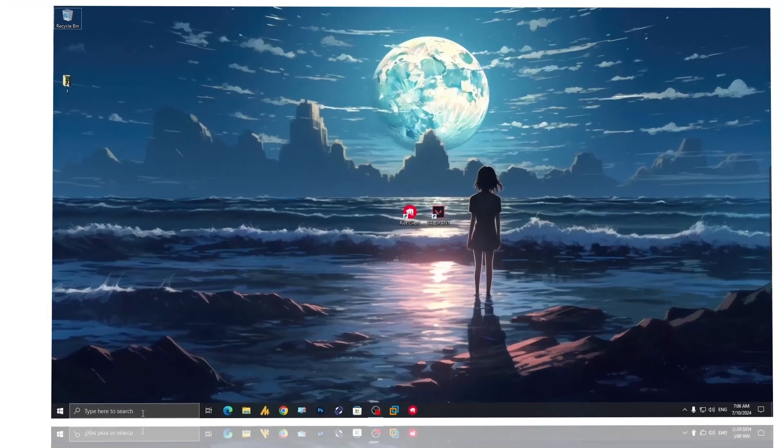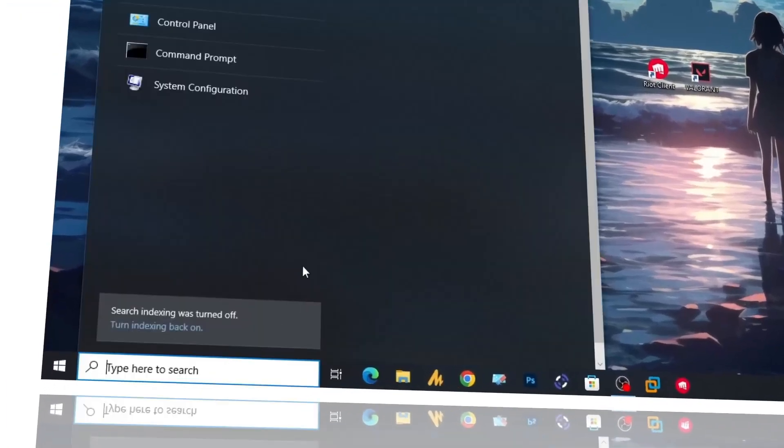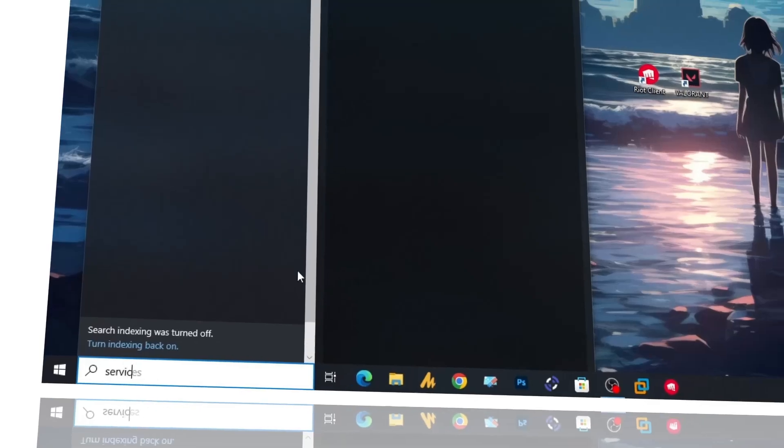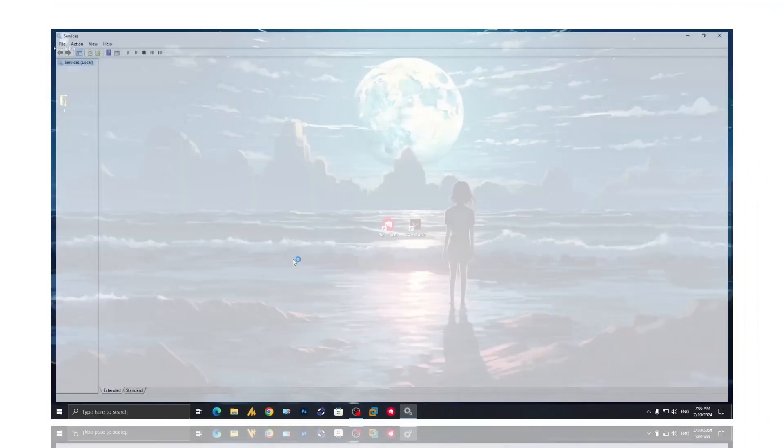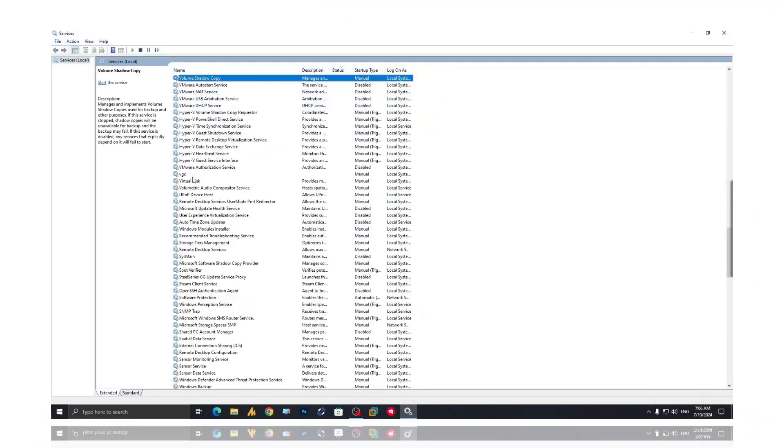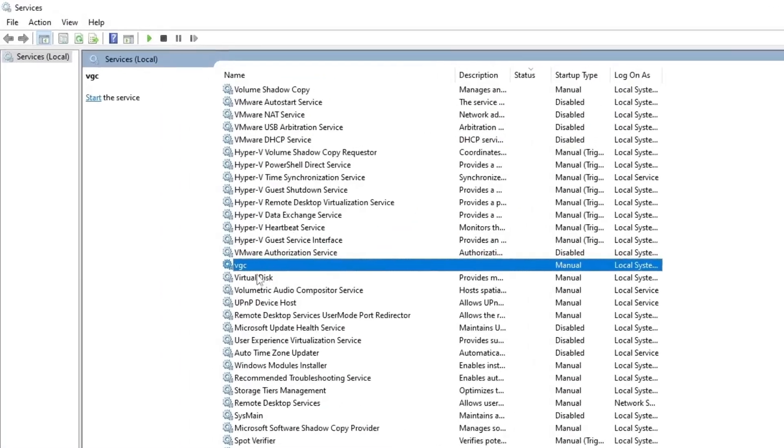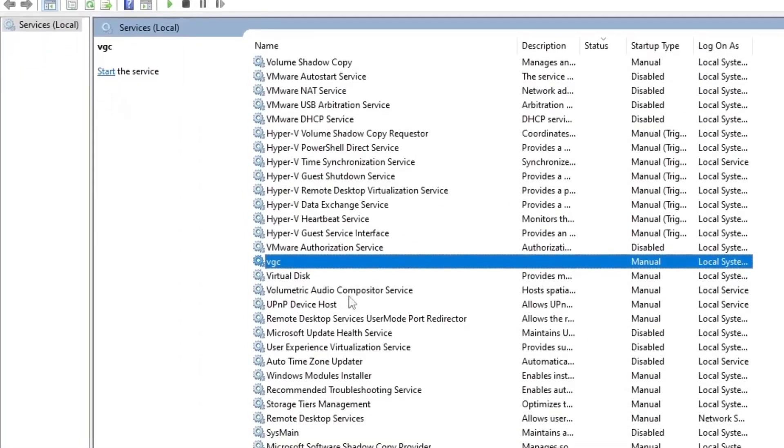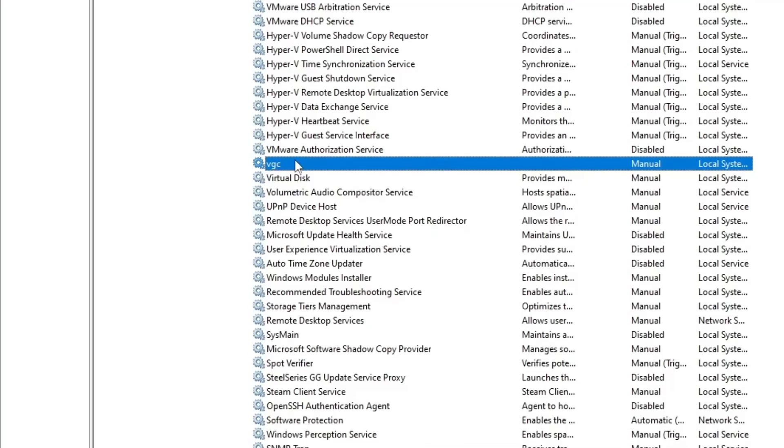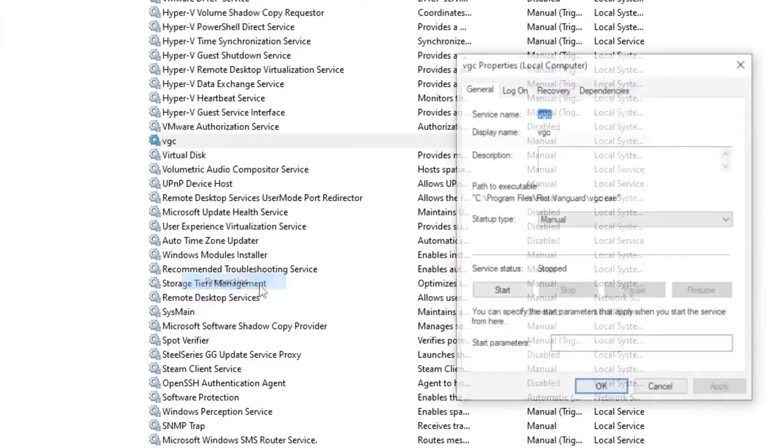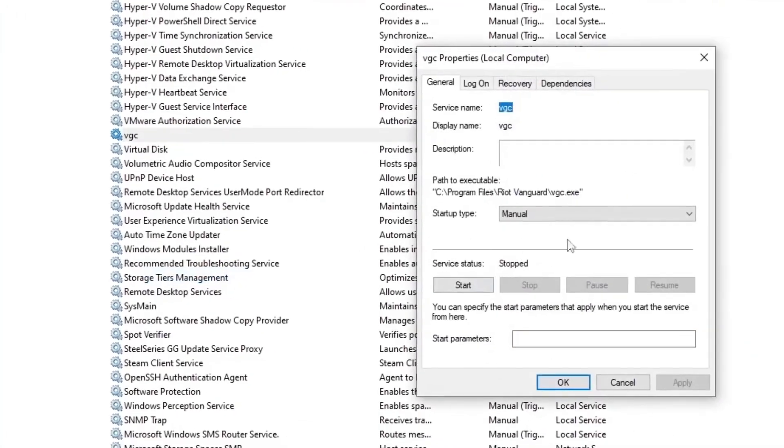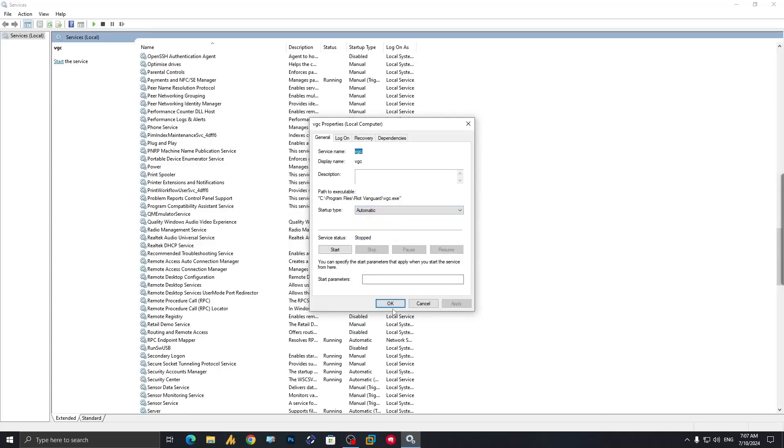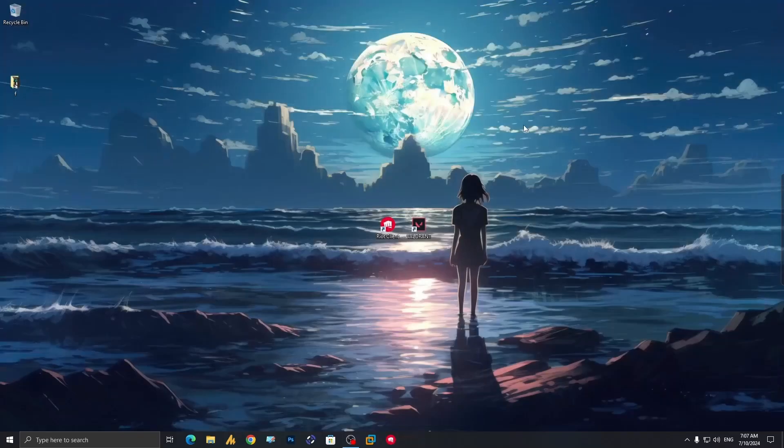Once again click on the Windows icon and search for services, then hit enter. Find VGC - choose any service and press V from your keyboard to go directly to the V list. Find VGC, right-click on it, go into properties, and set startup type to automatic. Hit apply and OK, then close it.